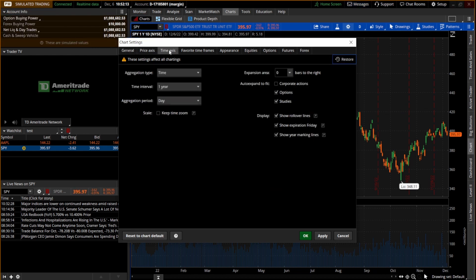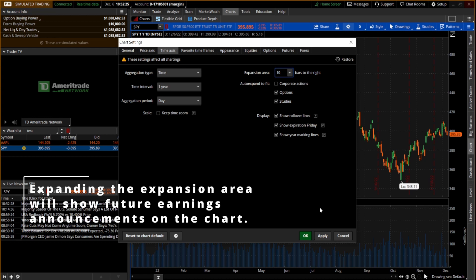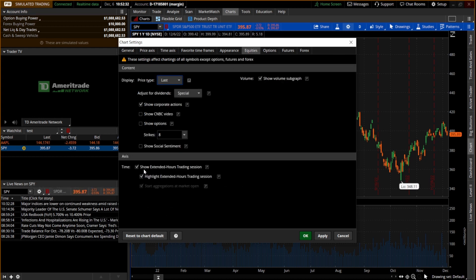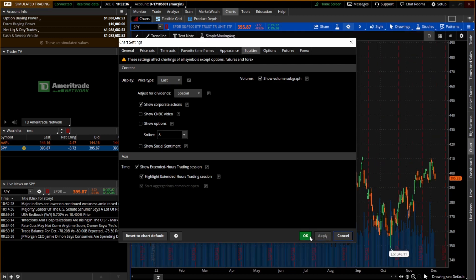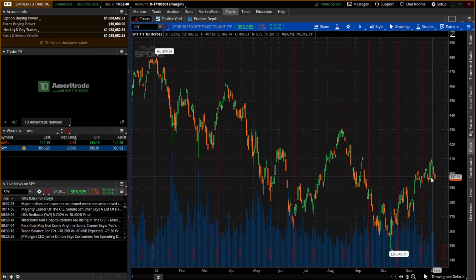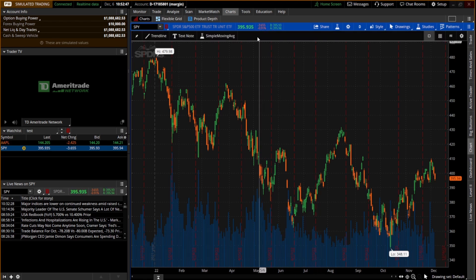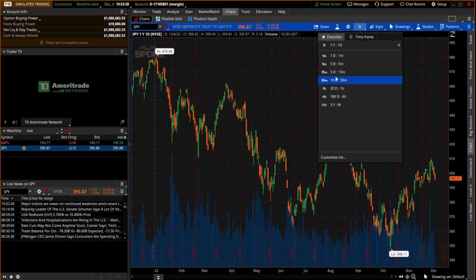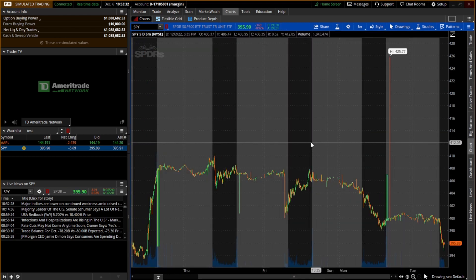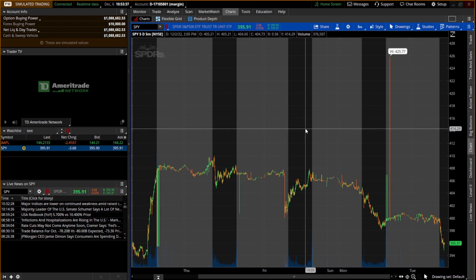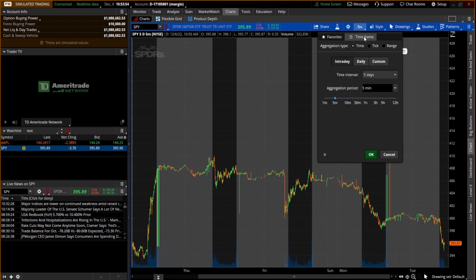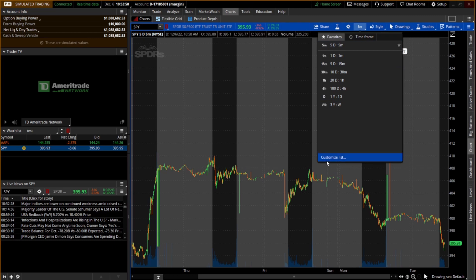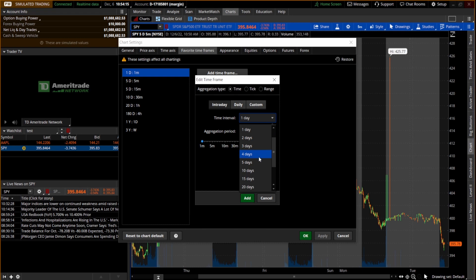Next, go to the time axis and set a little bit of expansion — 10 is normally good enough, but you can set it to whatever you want. Then go to equities and if you want to show extended hours you can turn that on or off right here. Hit apply. Now we have a little bit of breathing room on the far right and the volume is on our chart. From the toolbar at the top, we can change the time frame — right now it's set to one year and one day. We have preset time frames, and the gray area is extended hours while the black area is live trading. We can also create and edit custom time frames.